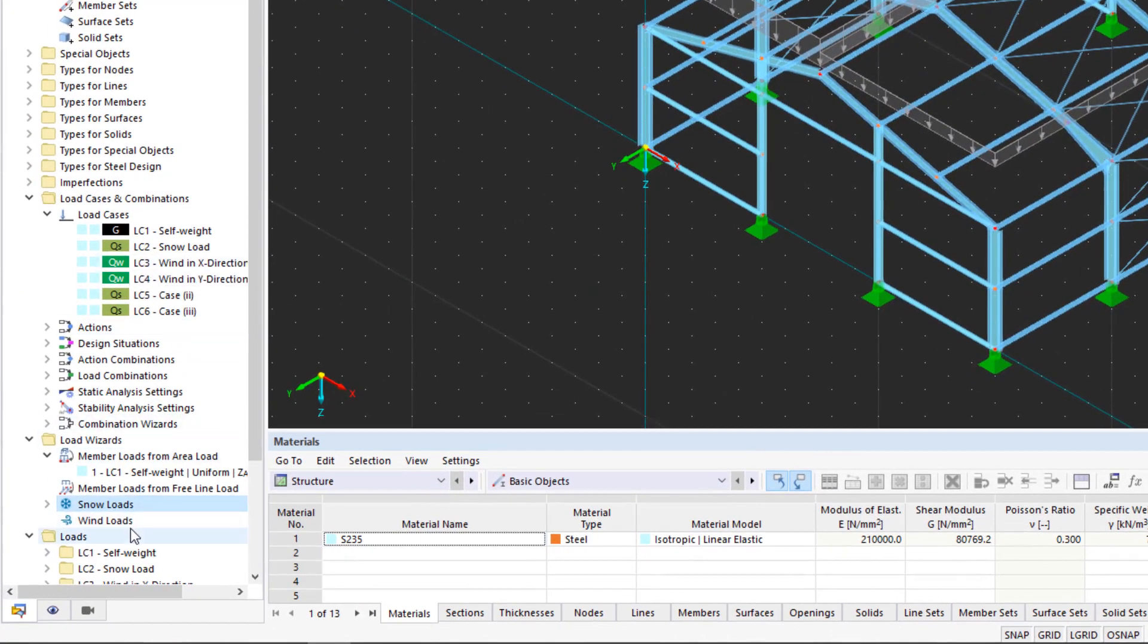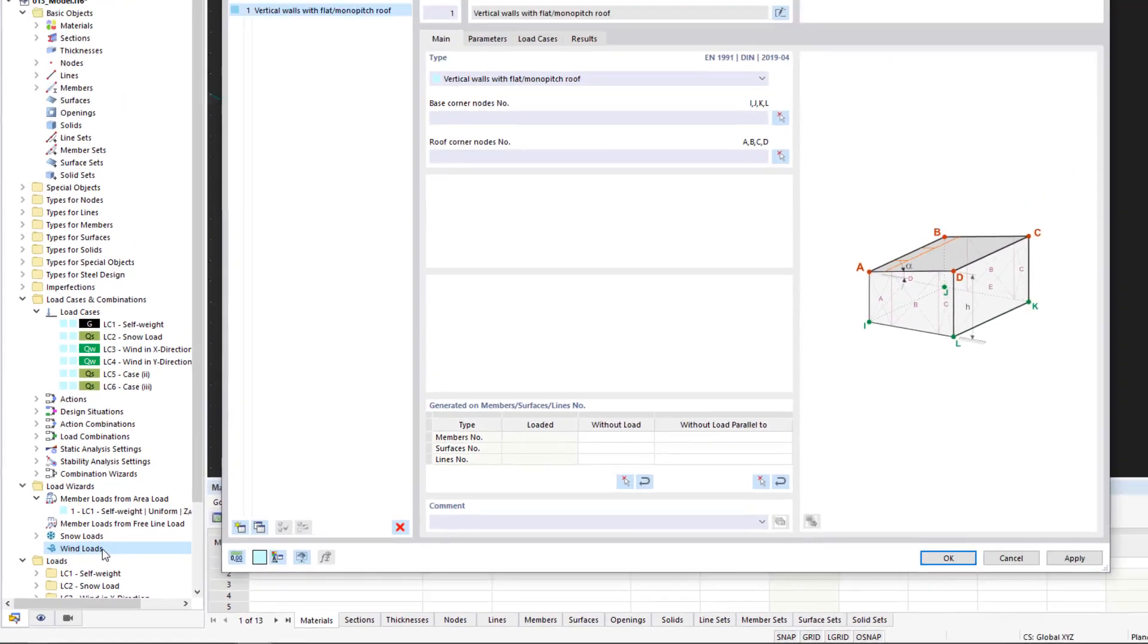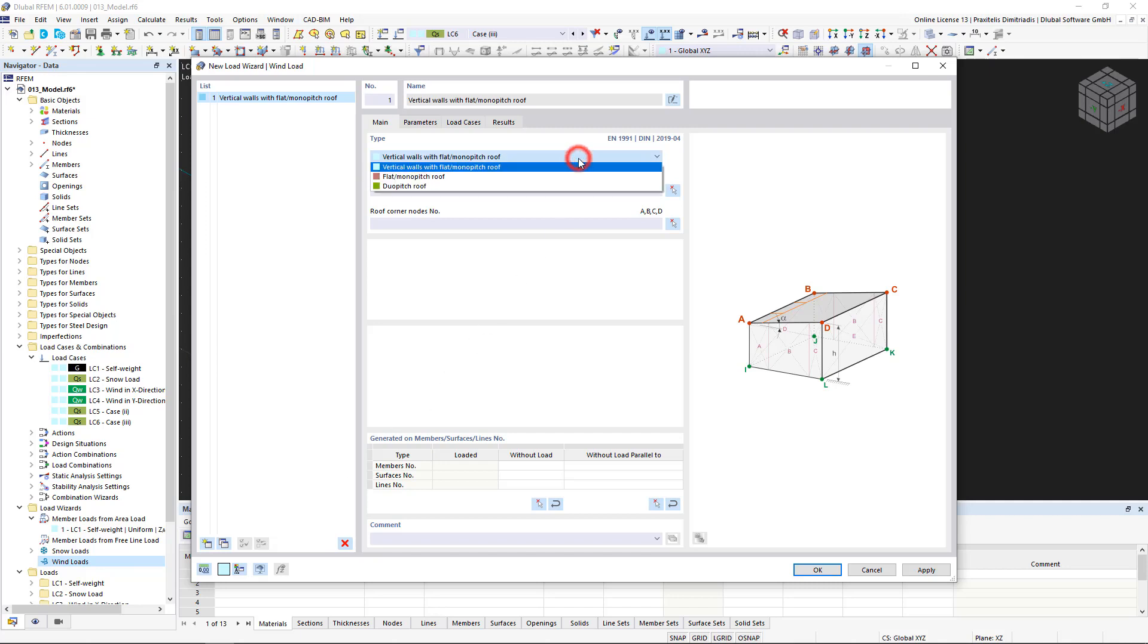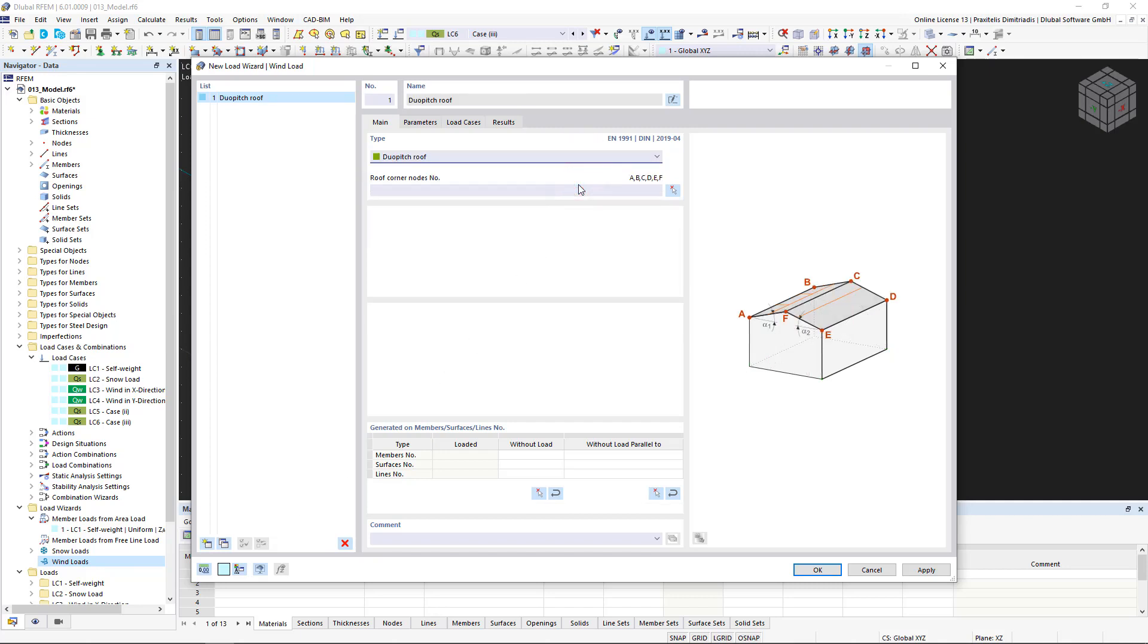We also apply the same principle to the wind loads. We open the load wizard again, but this time for wind loads. First, we select the Duapitch roof type and, similarly to the snow loads, click the nodes of the roof.